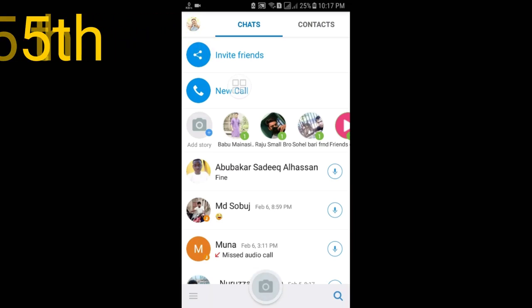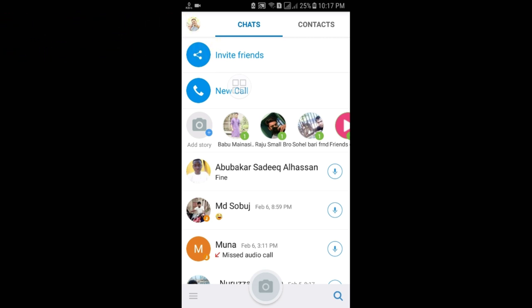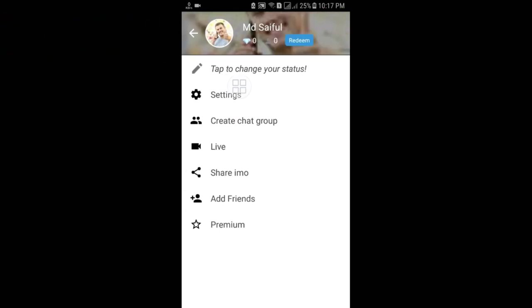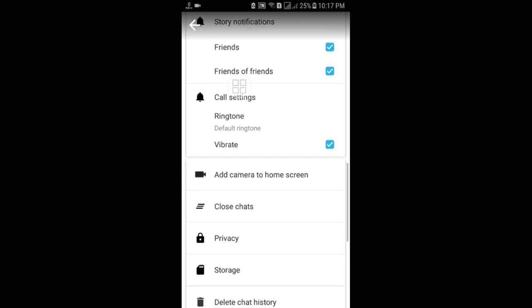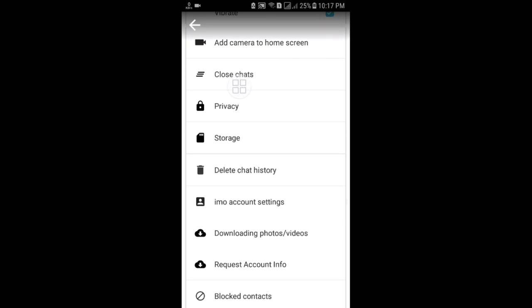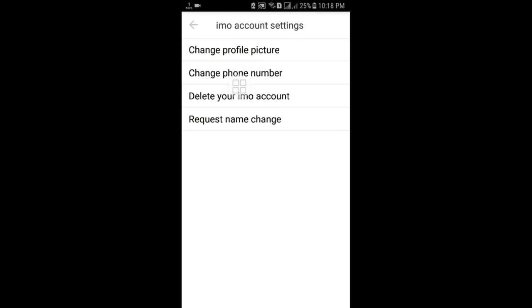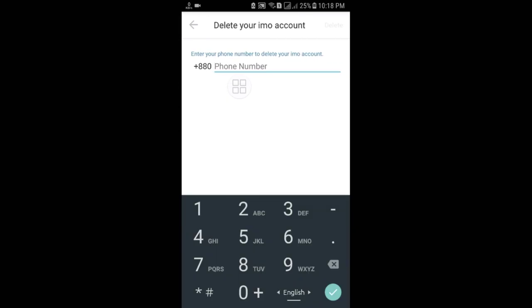The fifth tip: you can delete your EMU account. Go to the three-line menu, then Settings, and find EMU Account Settings. Here you can see the option to delete your EMU account. Just enter your number and your EMU account will be permanently deleted, so no one can find your account with that number.